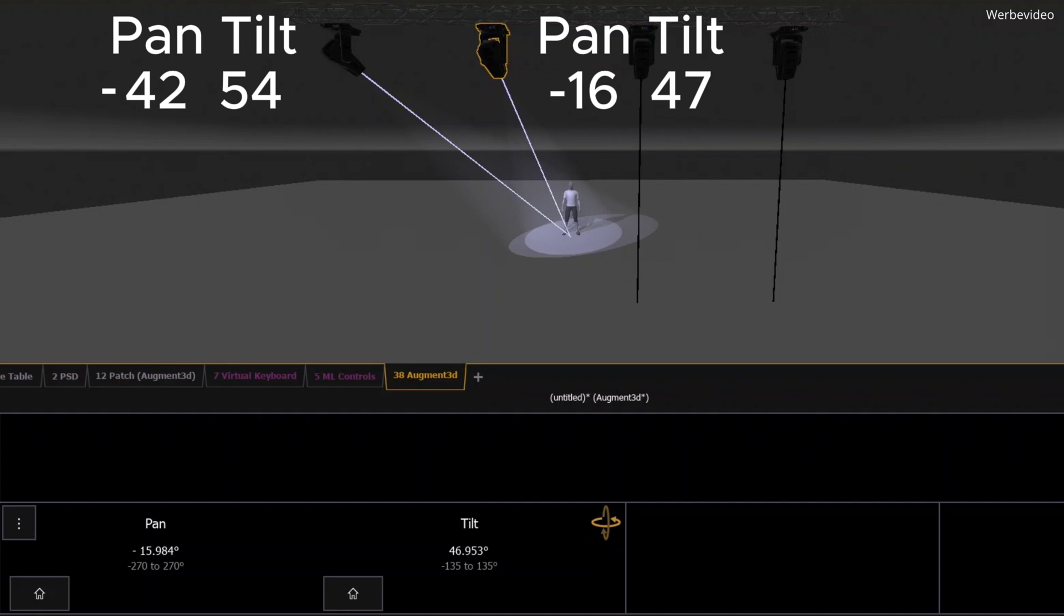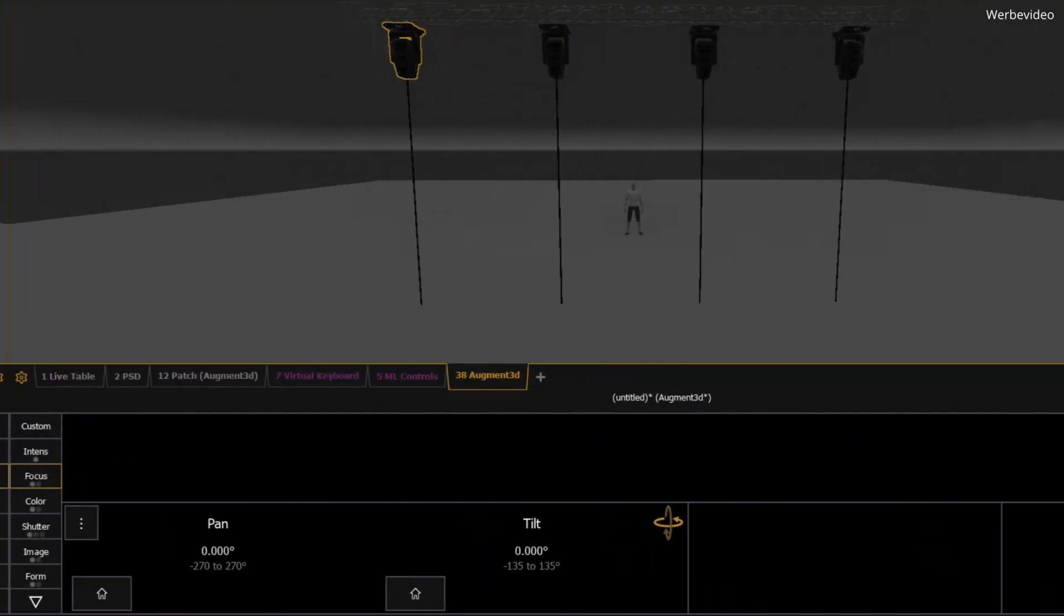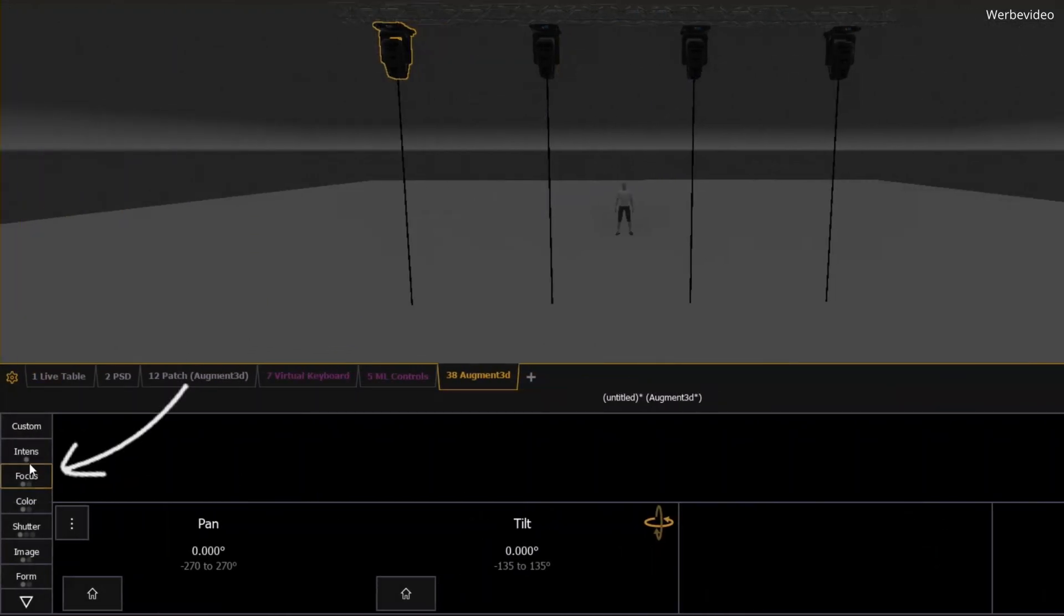Now imagine there's a better way. Instead of thinking in angles, what if you could just think in terms of positions? This is where XYZ Focus comes in.